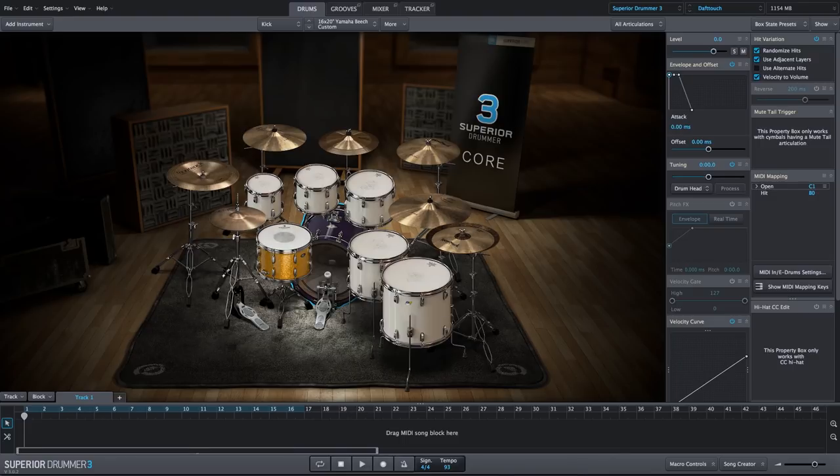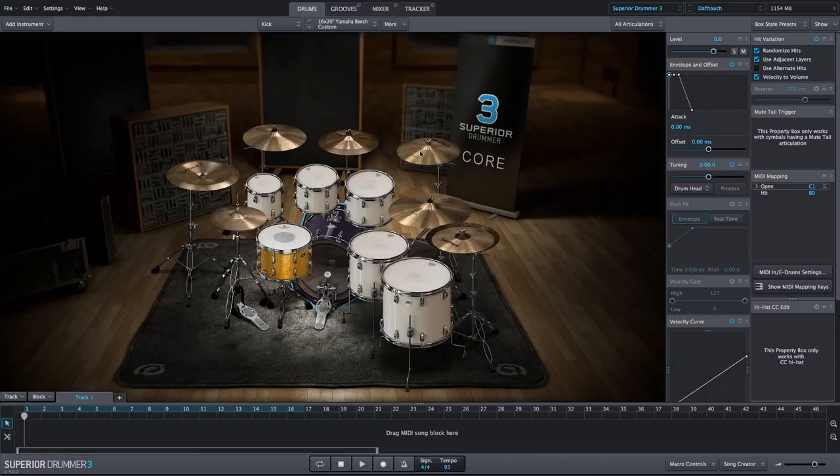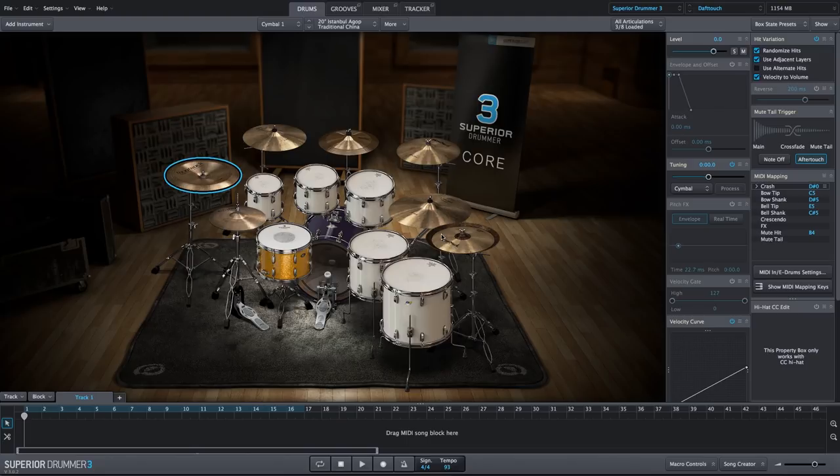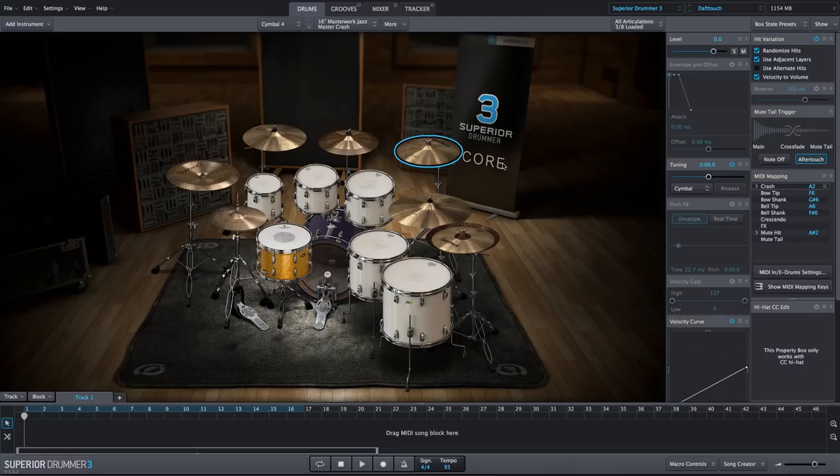What I'd like to focus on is the cymbals, specifically these two China cymbals on the left and right, and this crash cymbal on the right side right above the ride. We will use each of these cymbals to create a cymbal swell and cymbal reverse effect.